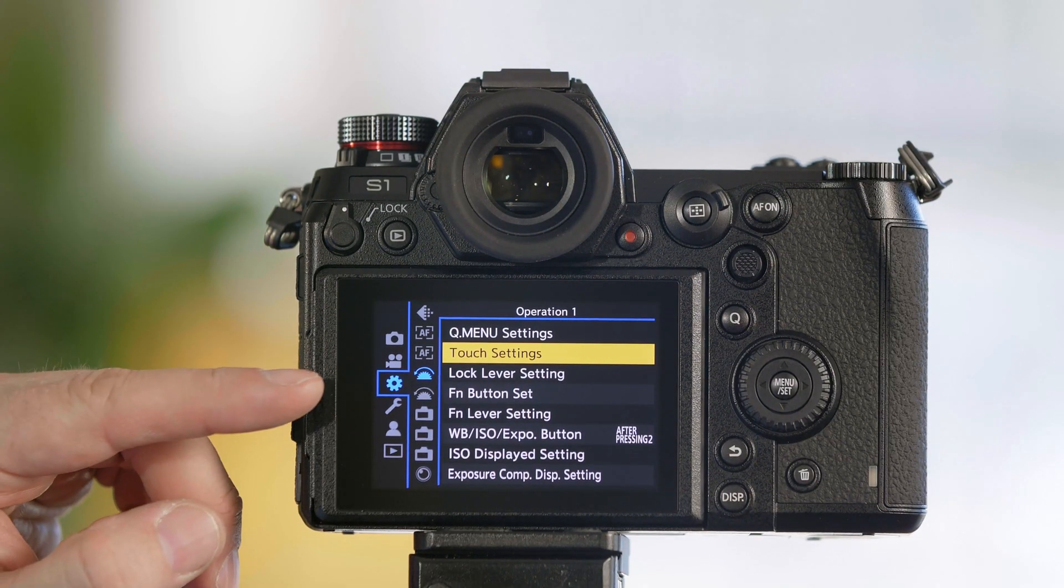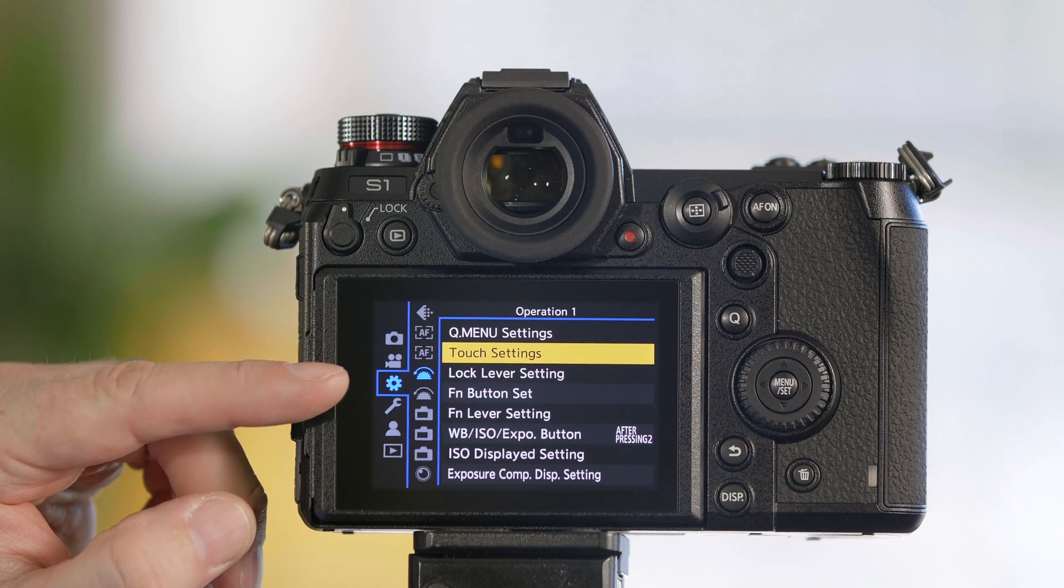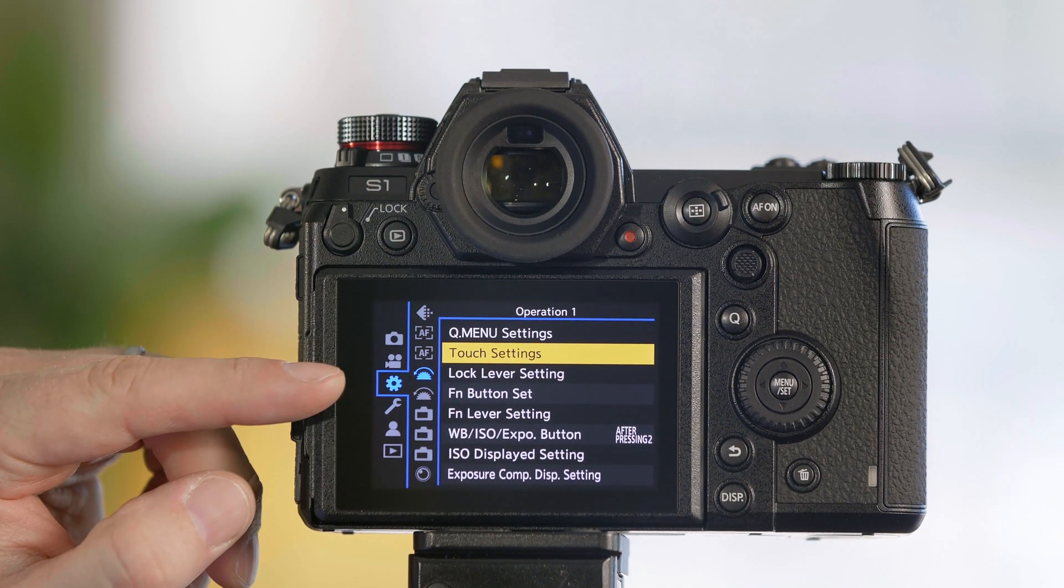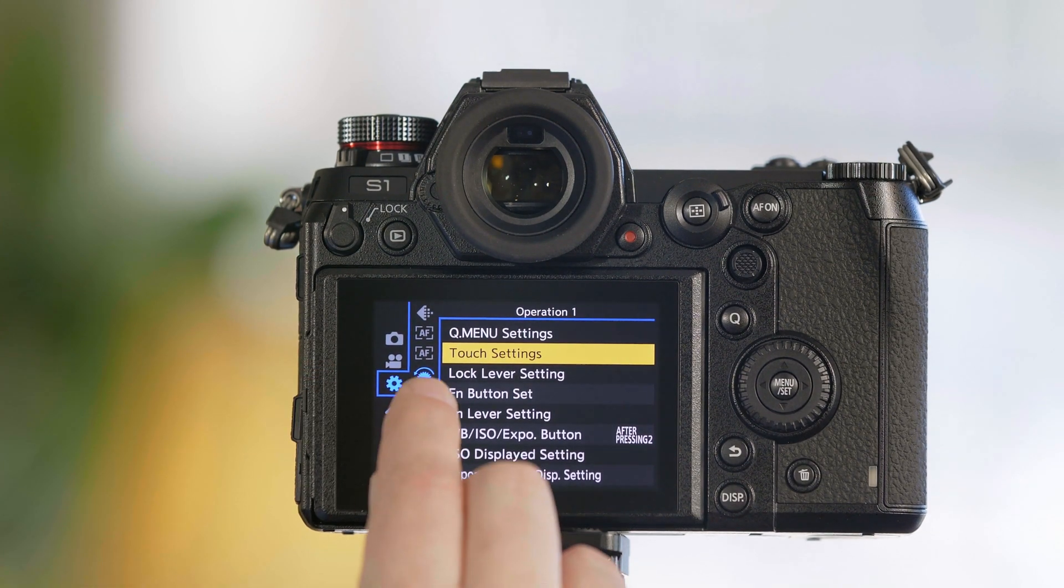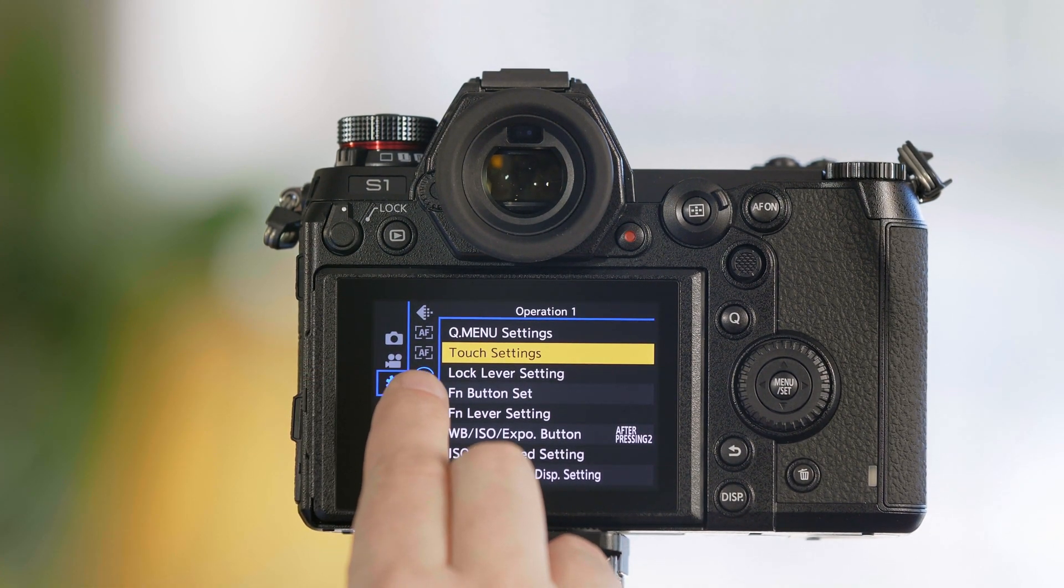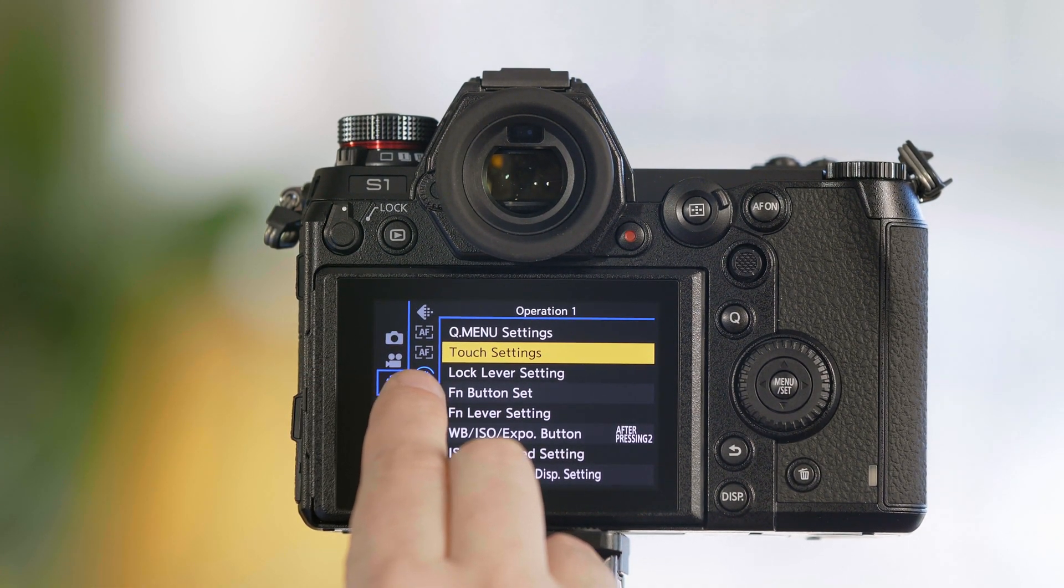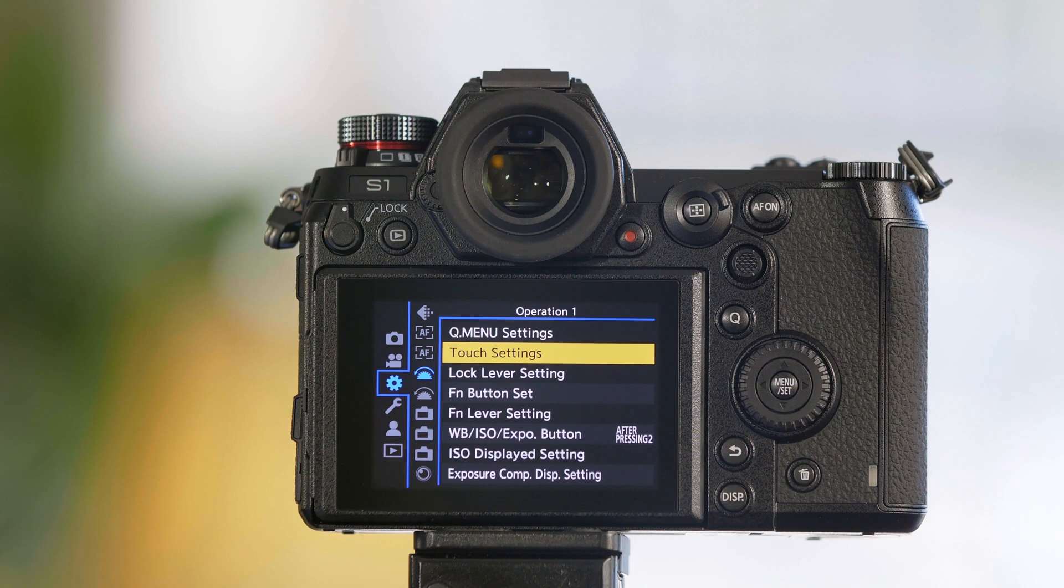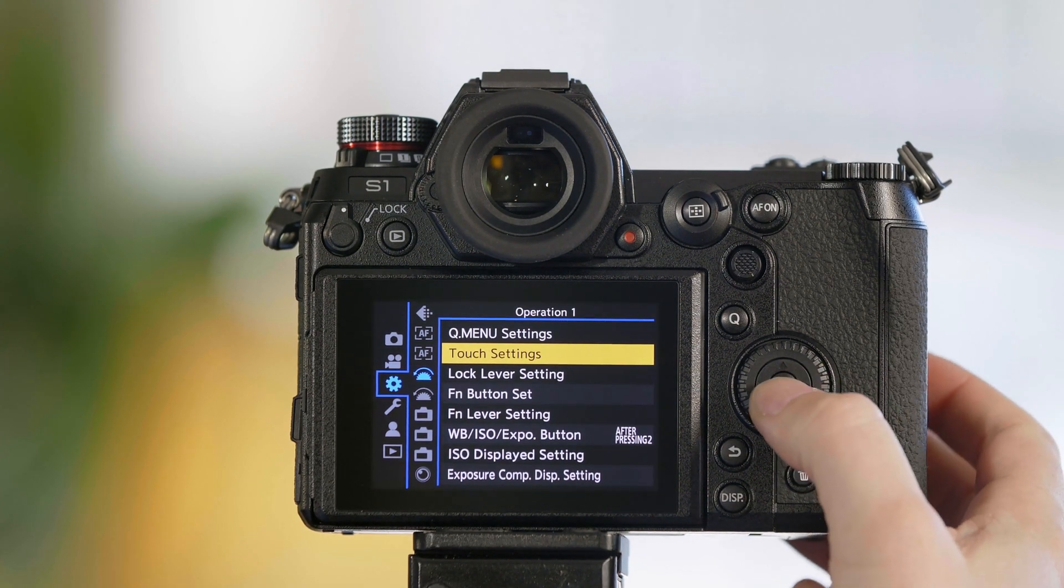For the camera's menu, go to the cog, also known as a gear. We're going to select the top dial setting and from here you'll see touch settings.